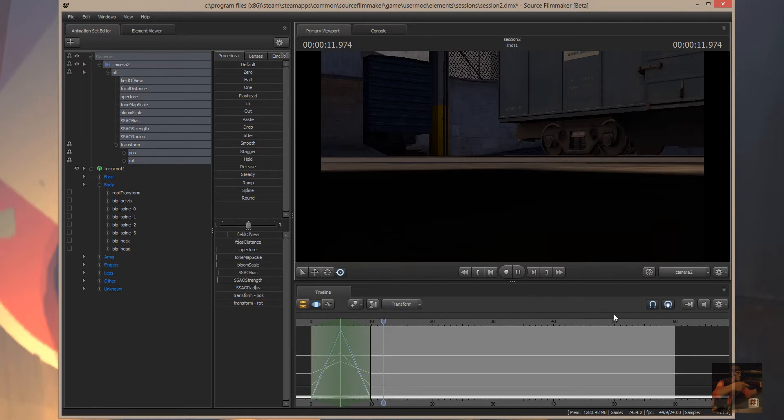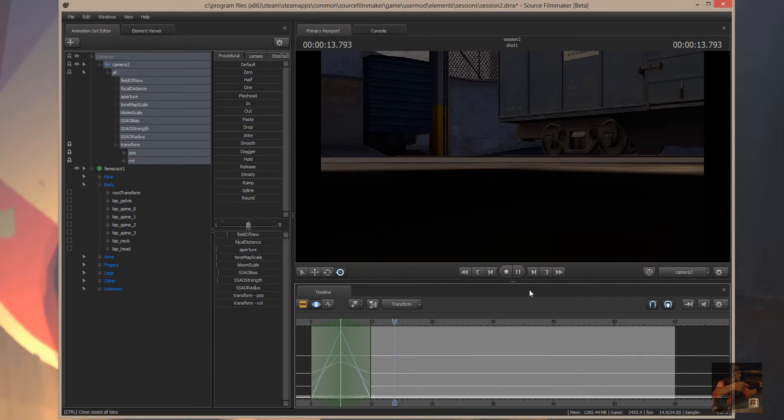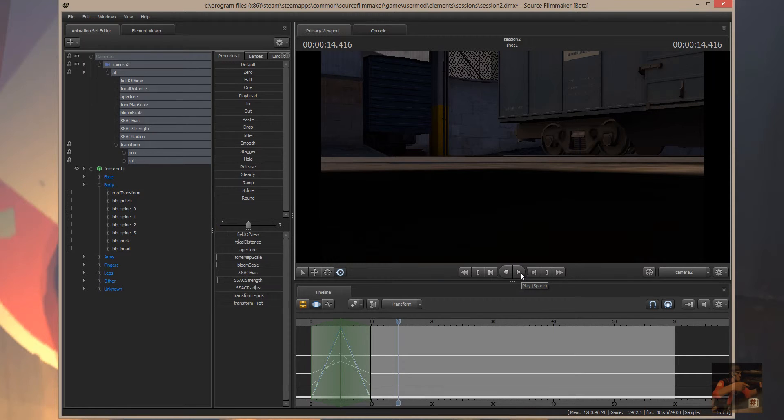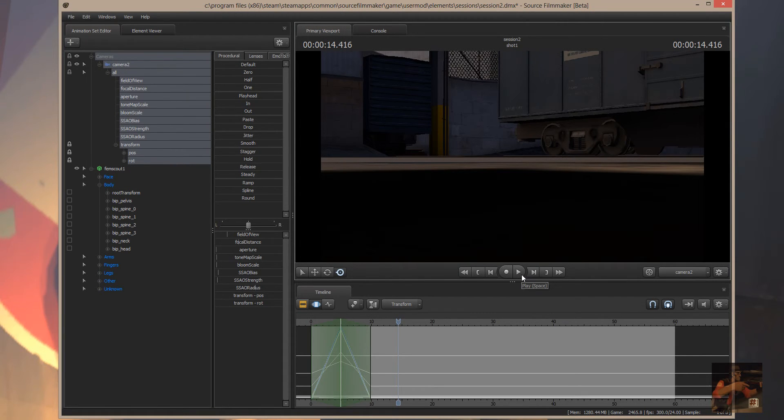So, anyway, that's animating cameras and how you actually do it in a nutshell. Hopefully this helps. With that, Private Jack, out.